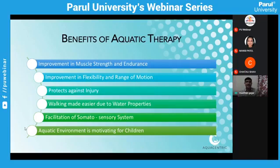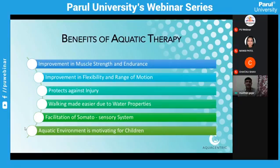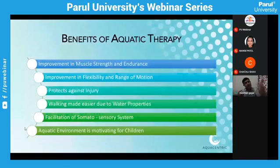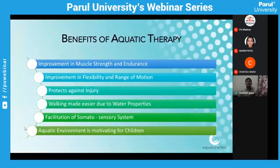Improvement in flexibility and range of motion — the aquatic environment allows mobilization of the patient in ways needed by utilizing different techniques, helping achieve better flexibility which translates to better function on land. It also protects against injury; for muscular dystrophy cases where land strengthening can be troublesome, the aquatic environment is ideal. Walking is made easier due to water properties, as the weightlessness helps patients immediately begin walking with greater ease.